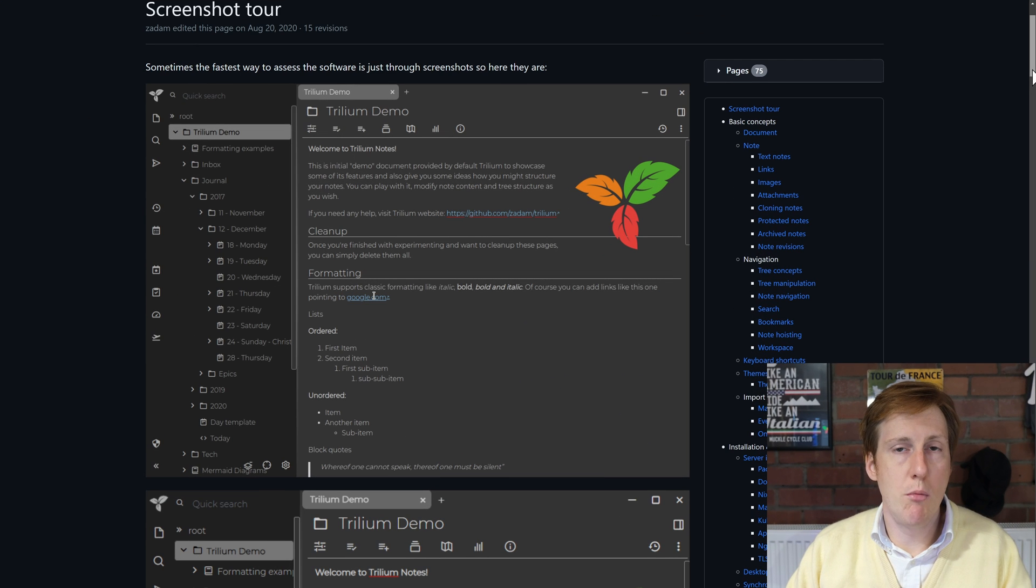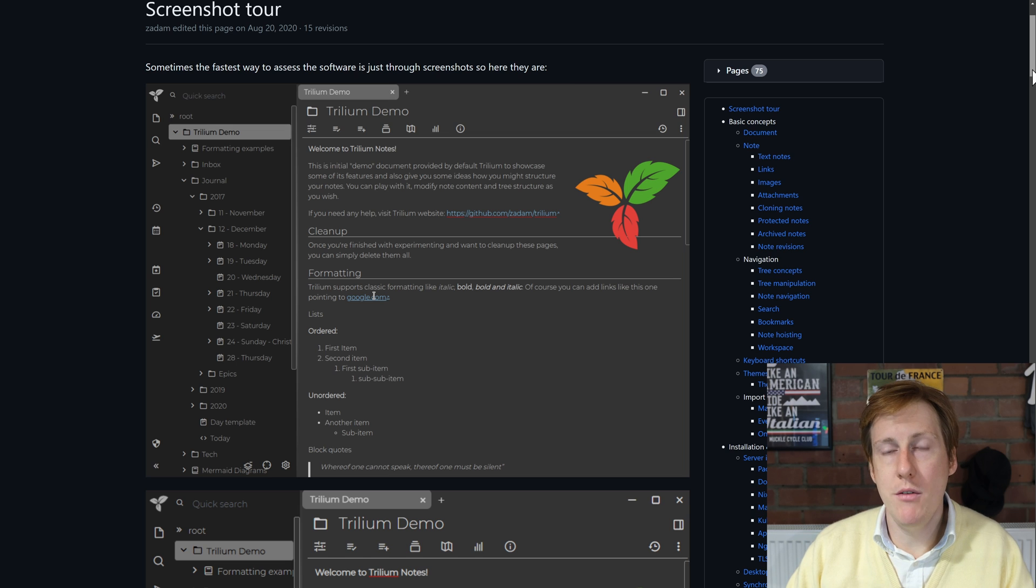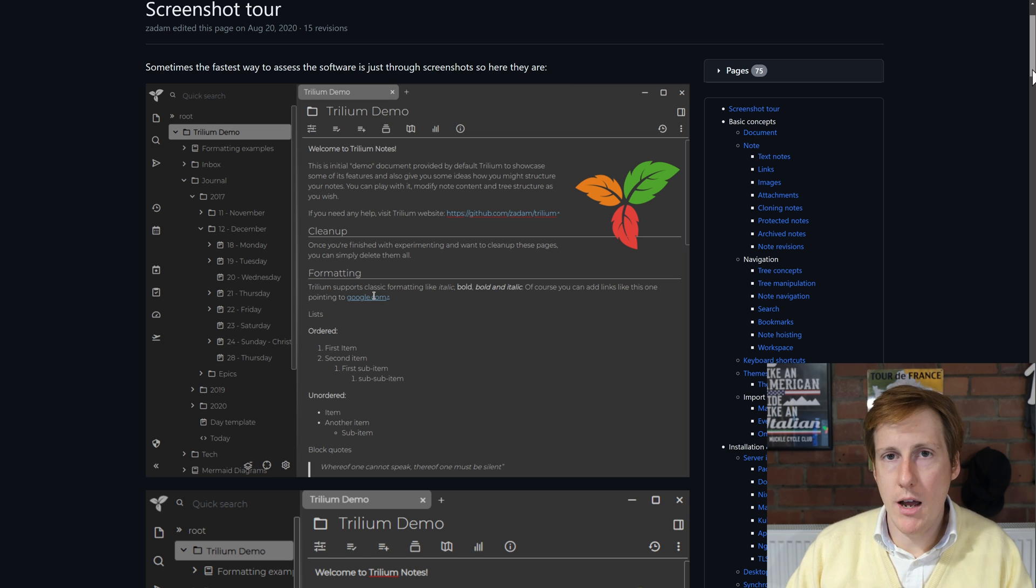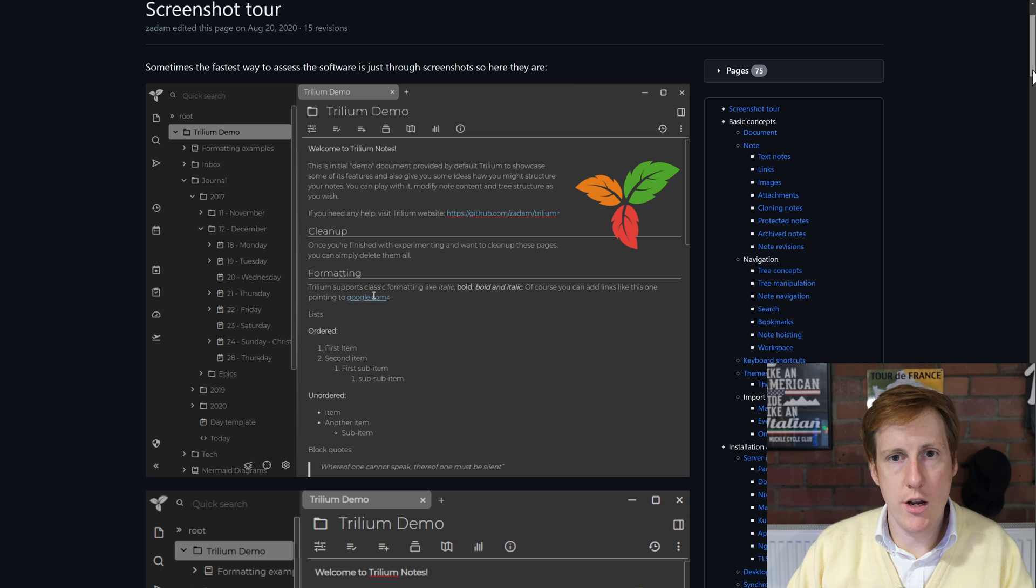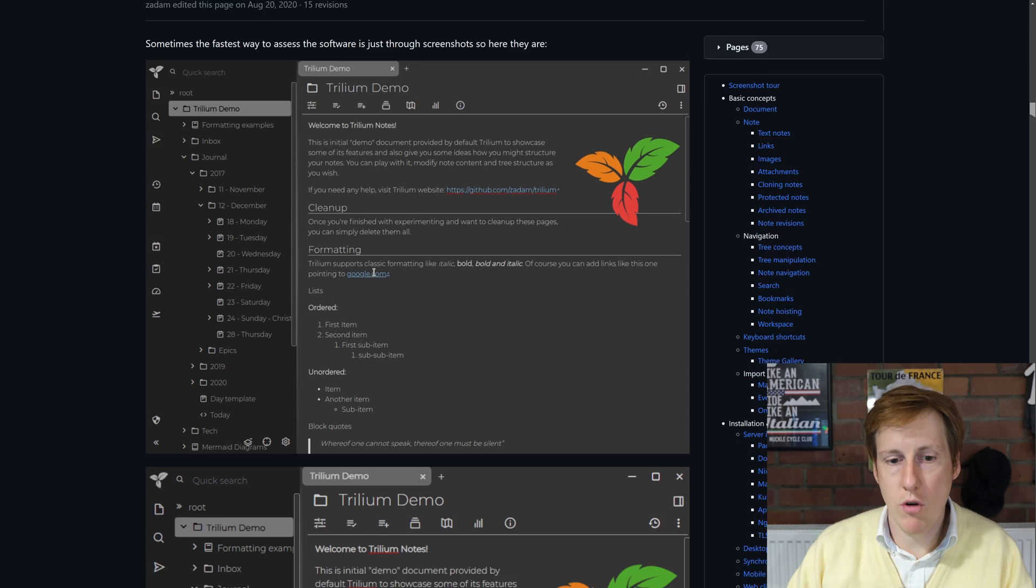And if we head over to the Trillium website we can actually see some more advanced use cases than I'm even using it for. As you can see on the screen here we have a straight up just note taking with clear formatting and hyperlinks. Great.